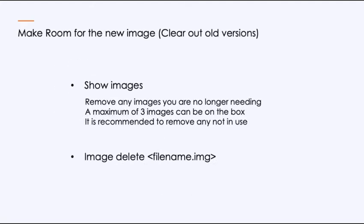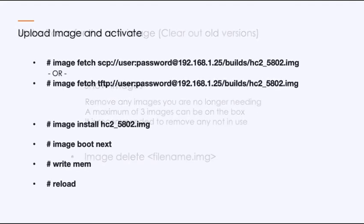I want to know what images are on the box today. So I'll do a show images. You can only have a maximum of three images stored on the box. However, as we've evolved and gotten more feature rich, we really don't want to keep anything that you're not actively using. Now, if you think you might need to roll back, of course, keep that prior version. At a certain point, though, there is no rollback, and that'll be in the readmes. So you'll need to take a look at that. And then to get rid of it, it's a simple command, image delete, followed by the file name. So we'll want to clean up, and we'll do that in our example today.